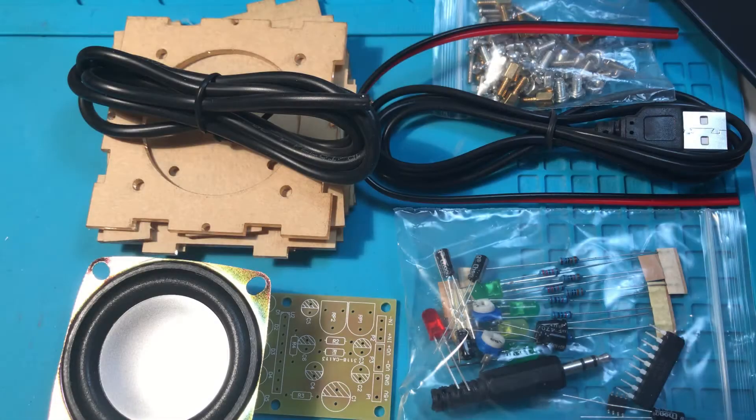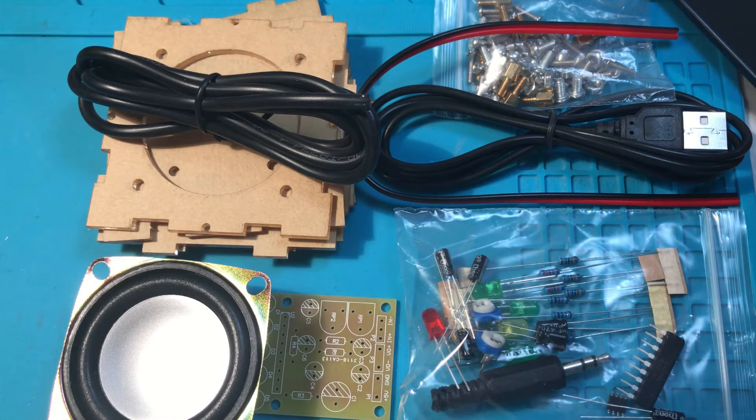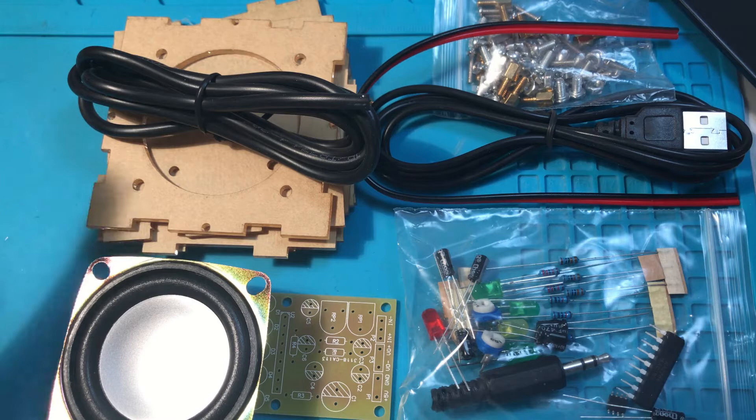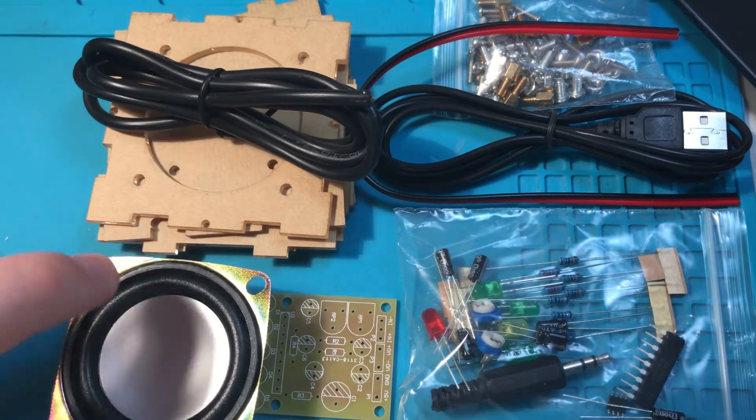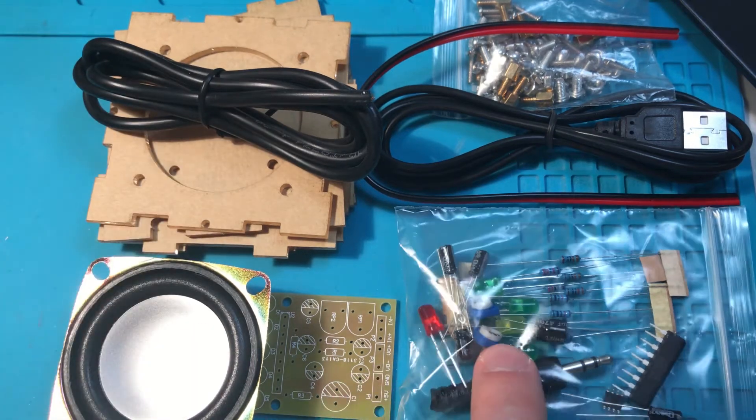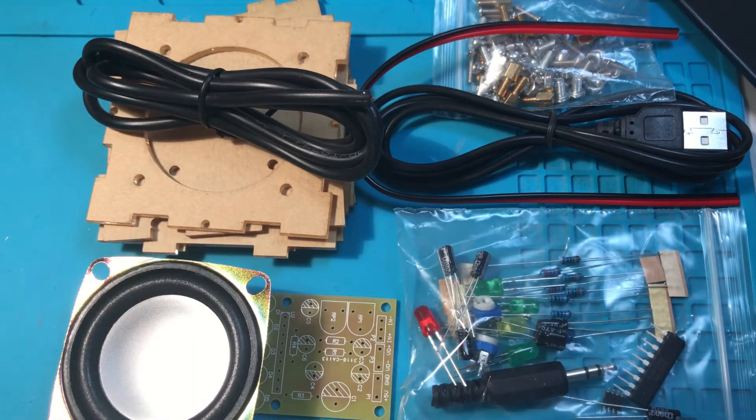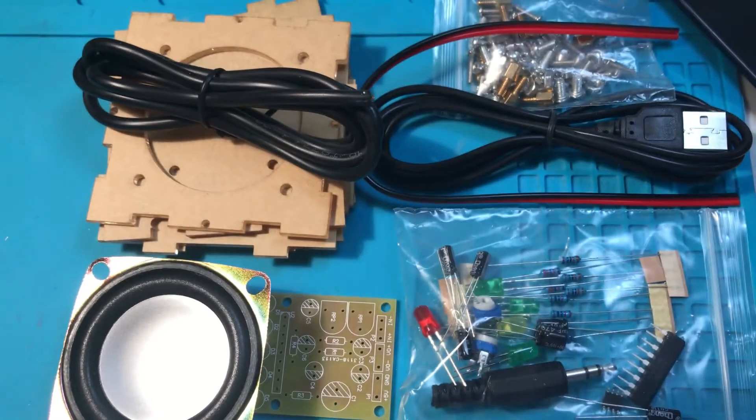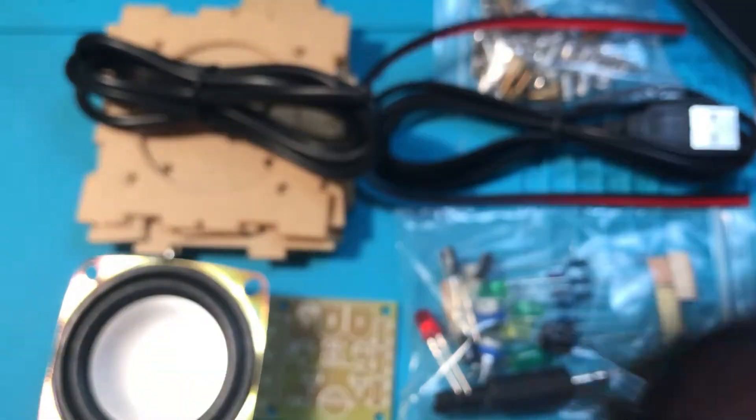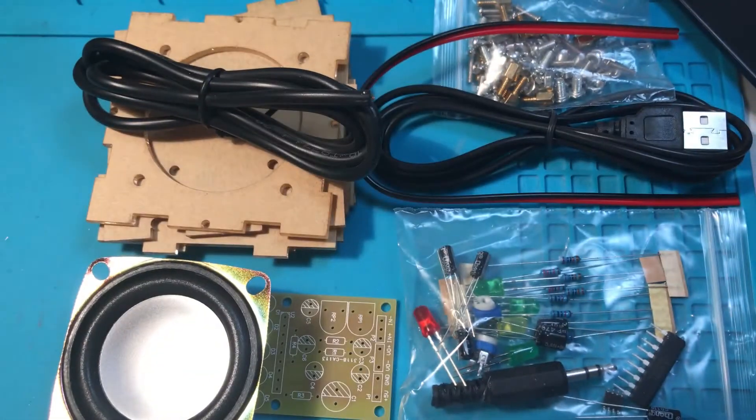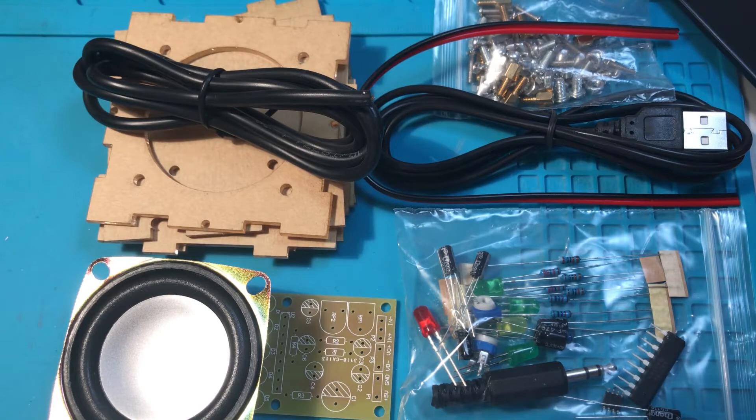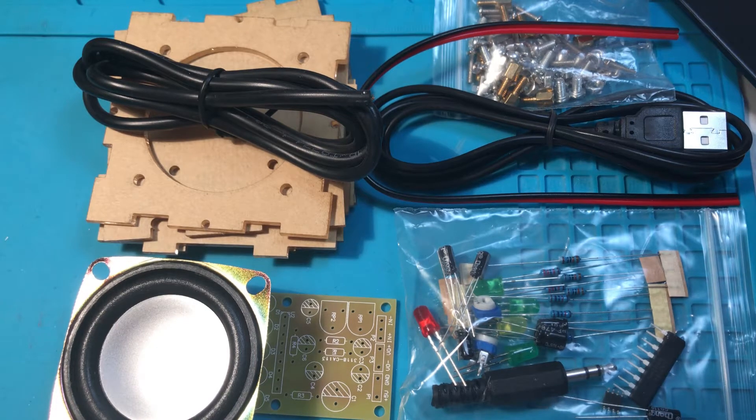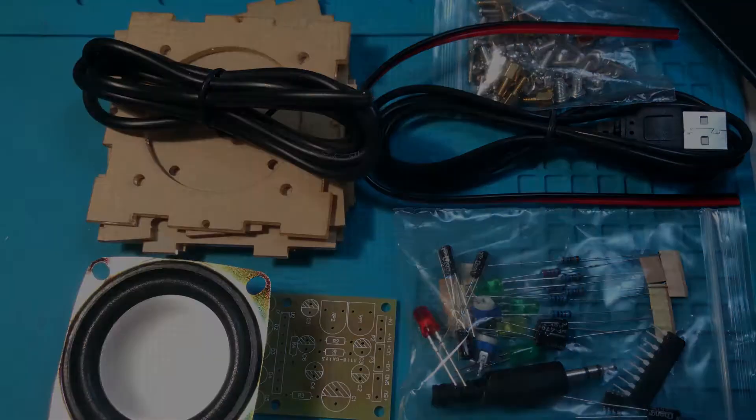So here's everything that comes with the kit. These things all have duplicates, like there's a second board and there's a second speaker, but couldn't fit them in frame. So here's everything it comes with, and with that, let's get to soldering.